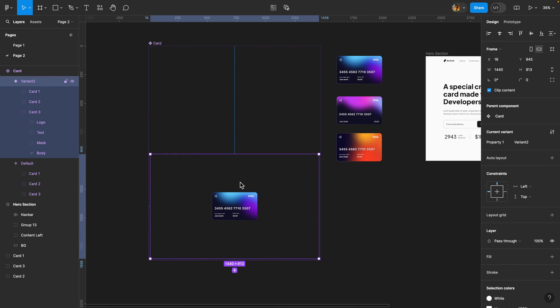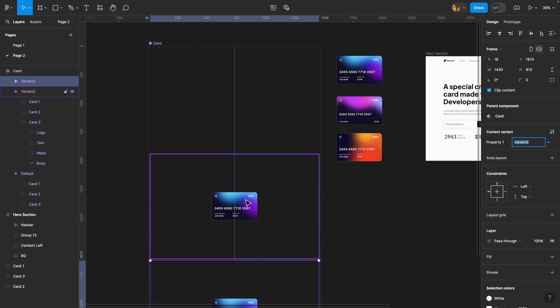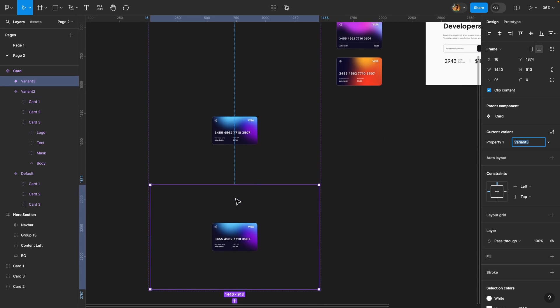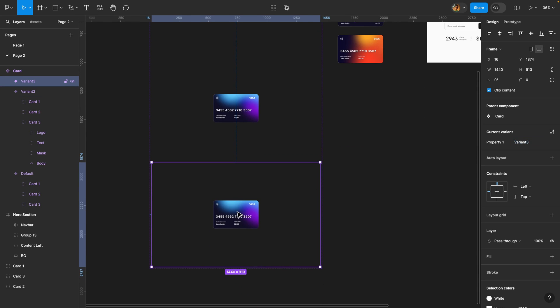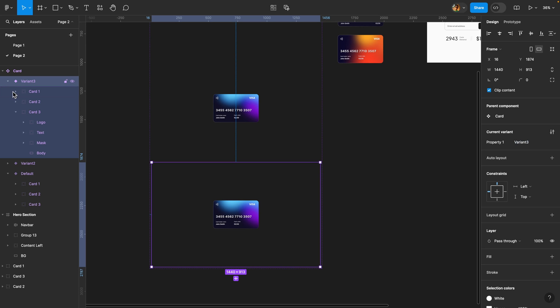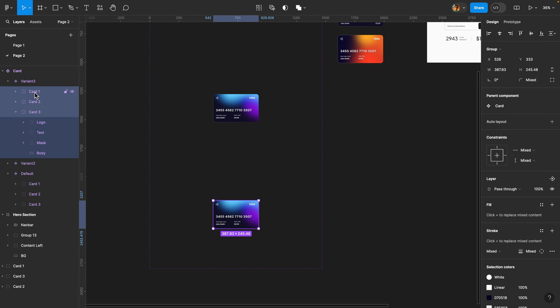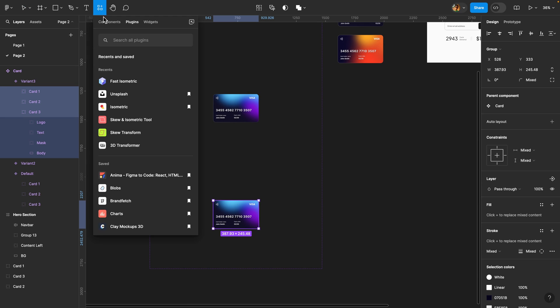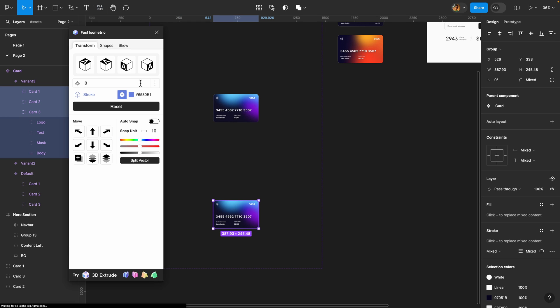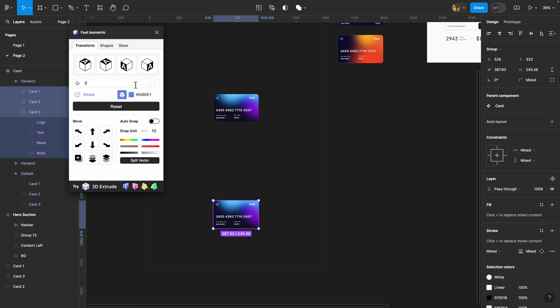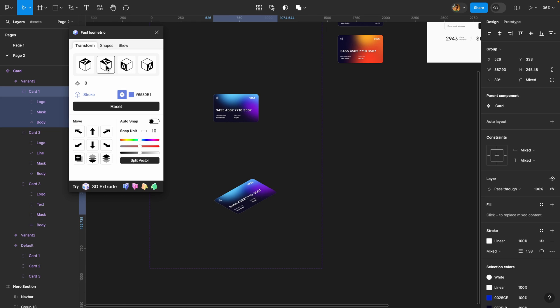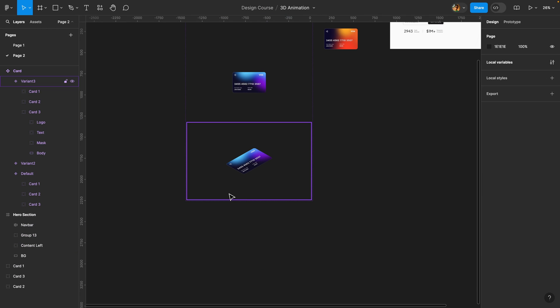Next I'm going to duplicate this variant. I'm going to select it, hit Ctrl D or Command D, and then I'm going to select these cards inside this third variant. I'm going to select all of them, and I'm going to use a plugin called Fast Isometric. There are many plugins you can use for this purpose, but in my opinion, this is the best one. So I'm just going to run it and I'm going to use this direction just like that. And now, as you can see, we have a 3D isometric perspective, which is exactly what we needed.